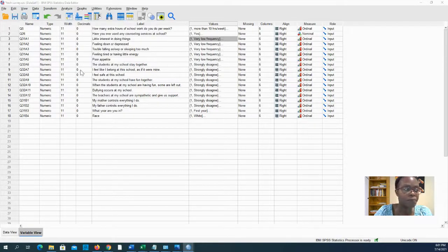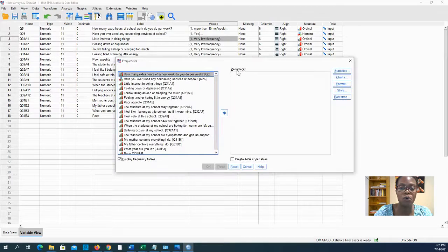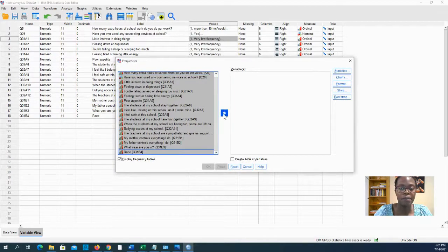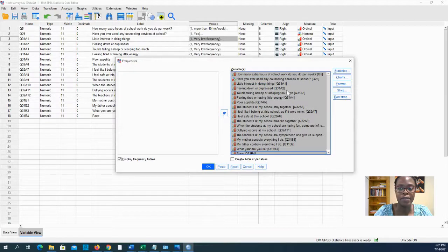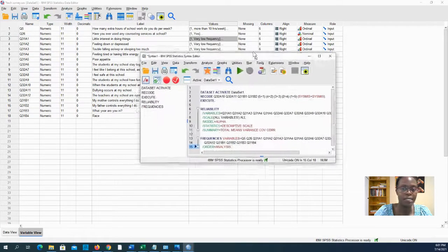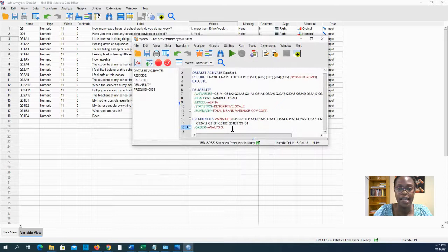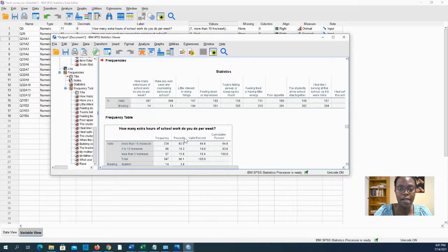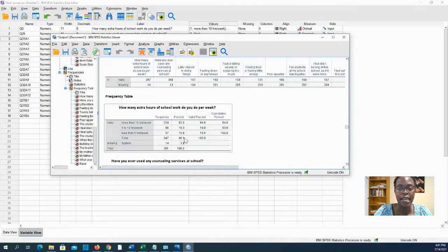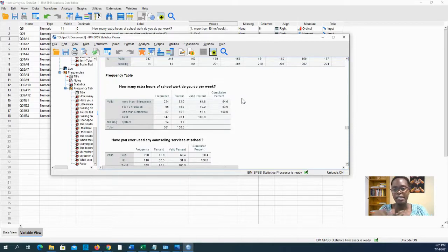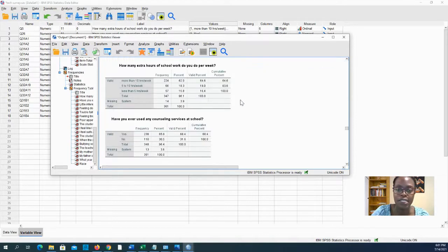So let's select frequencies because it appears all of our variables here are actually ordinal. I'll just take all of them and bring them here and I'll say paste. And now it's here and I will select that and press play. And boom, I have my frequencies.